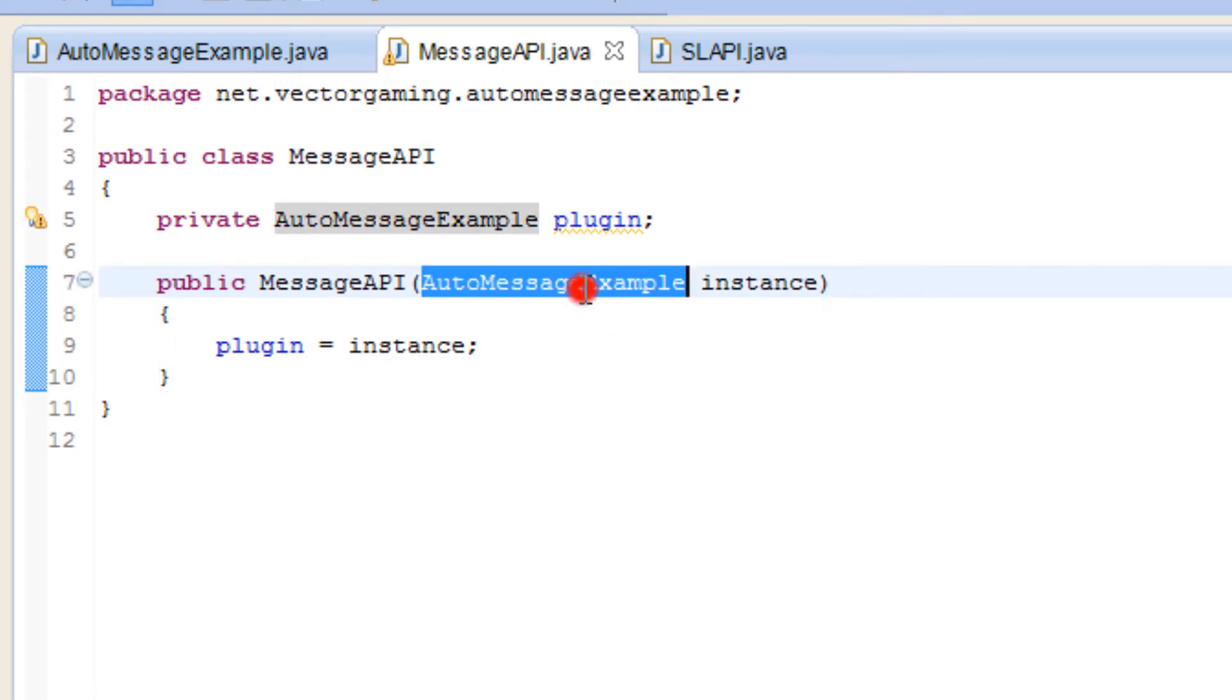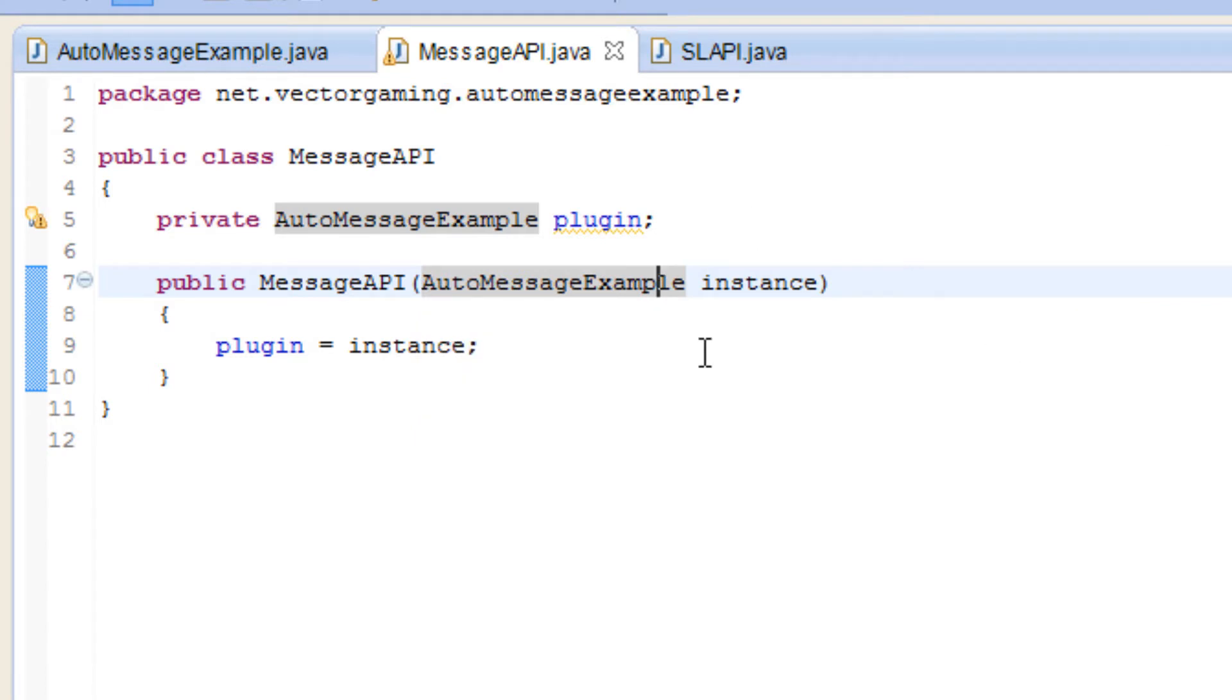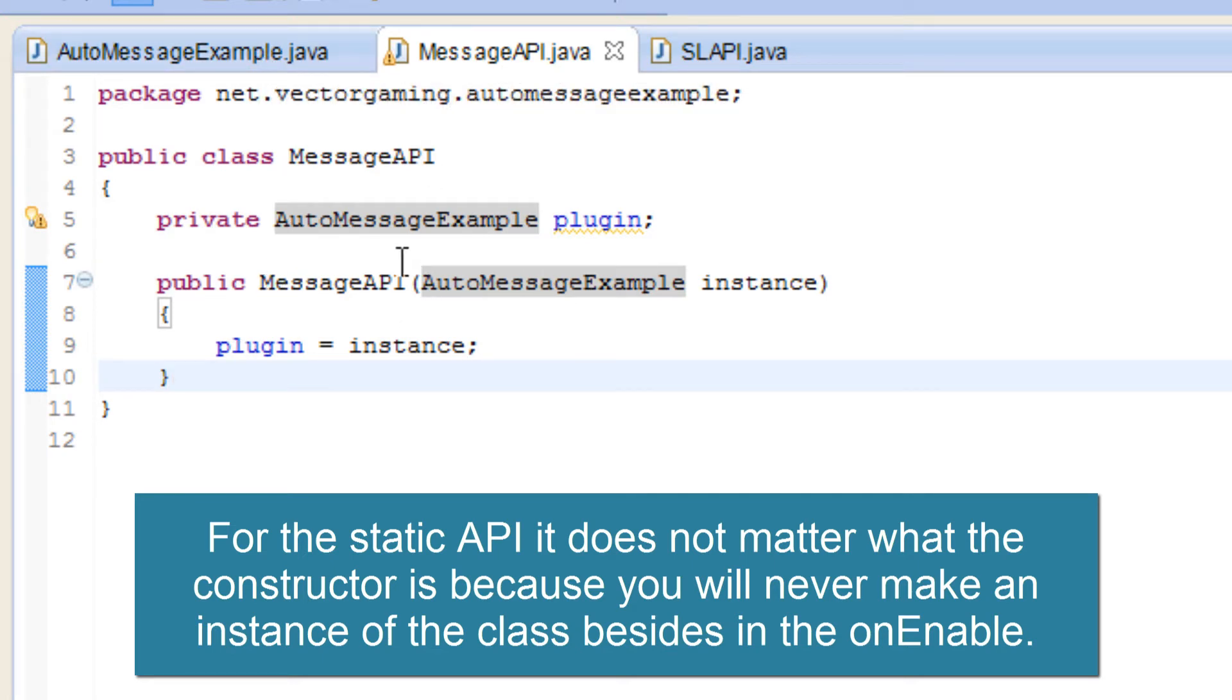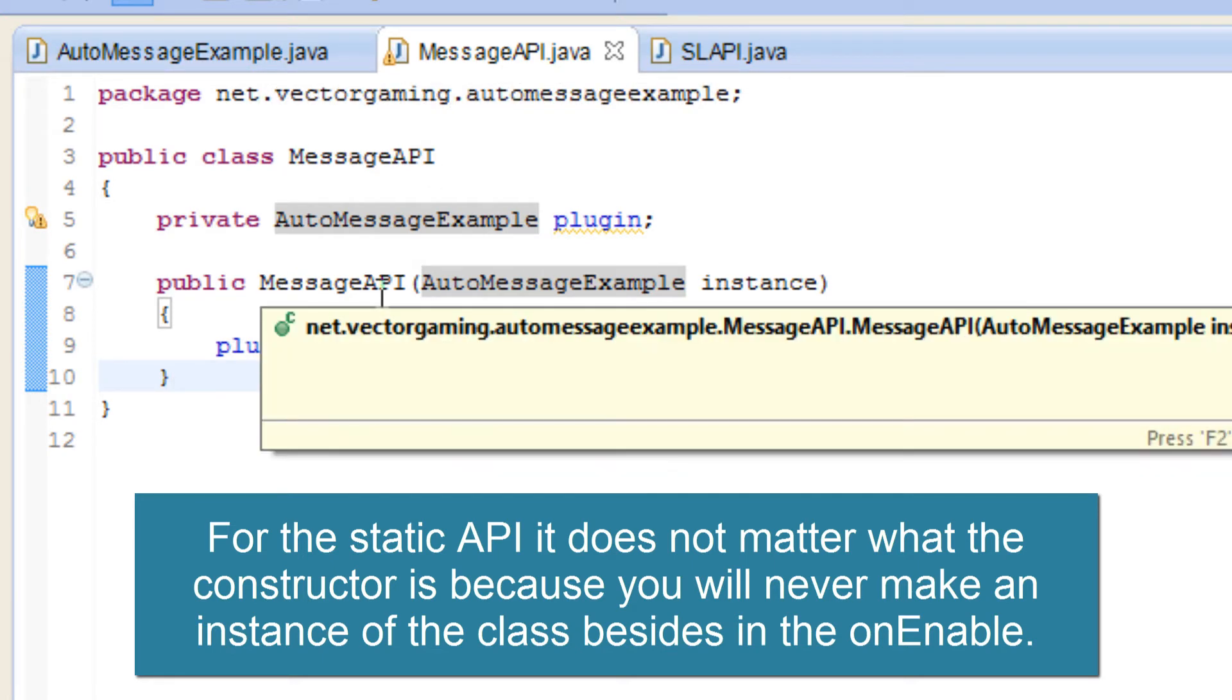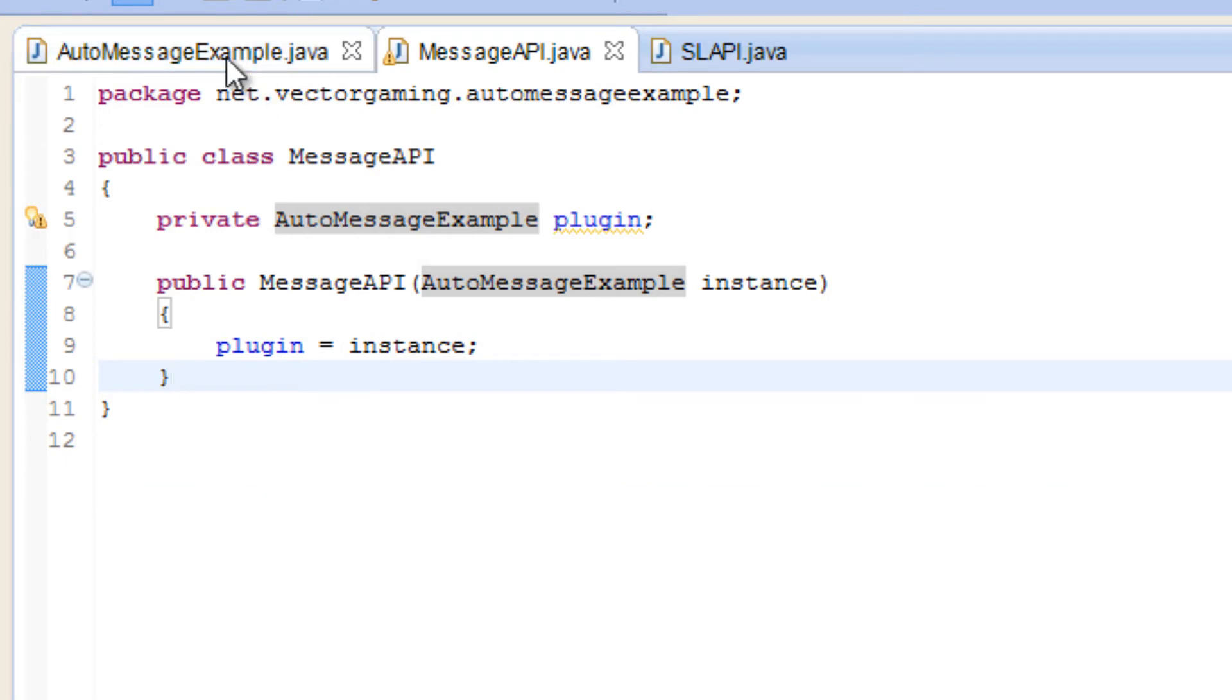Some classes don't require any parameters. In this case, we are requiring that you give us the auto message example class. We need that class in order to function. Now if we were for a different API, this is gonna be a static API, we might want to change that constructor. You can have multiple constructors for each class.